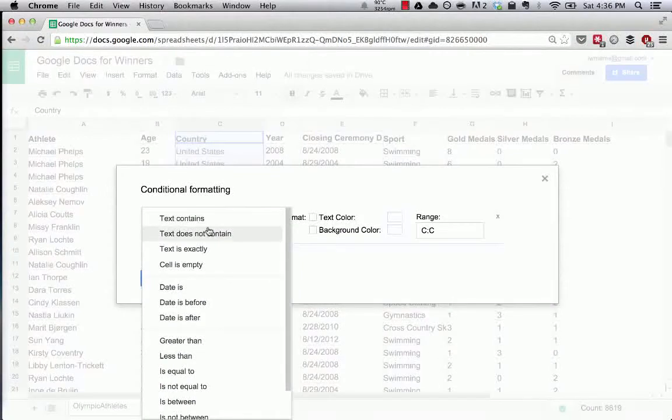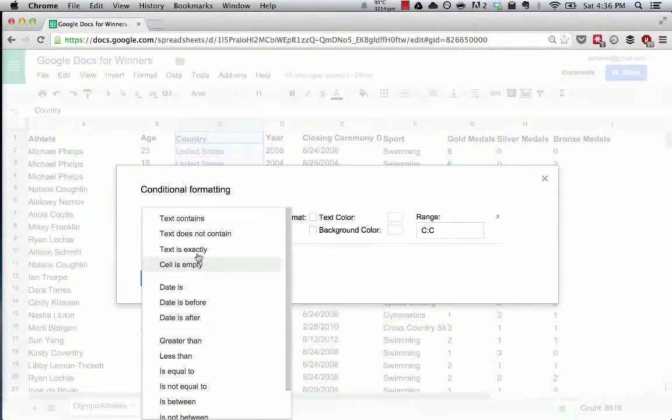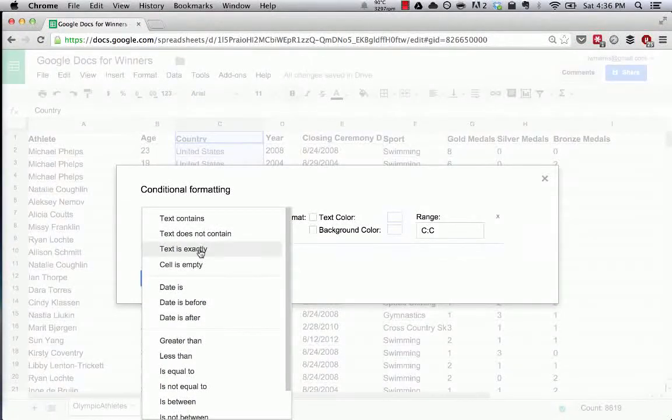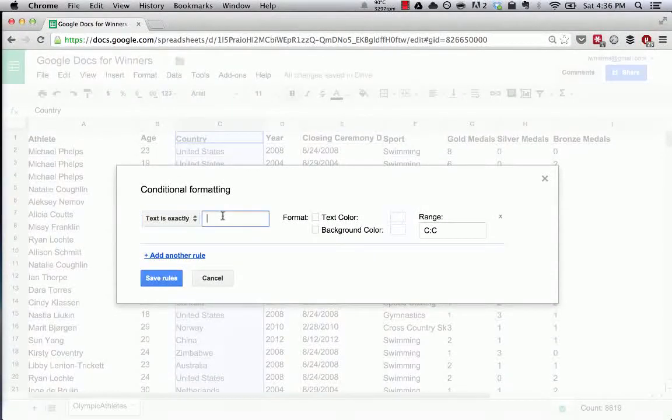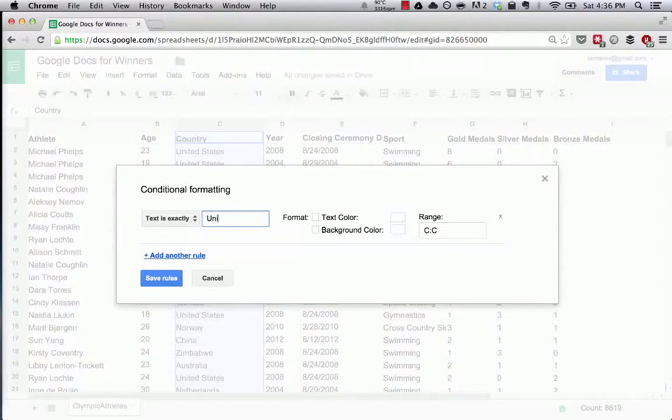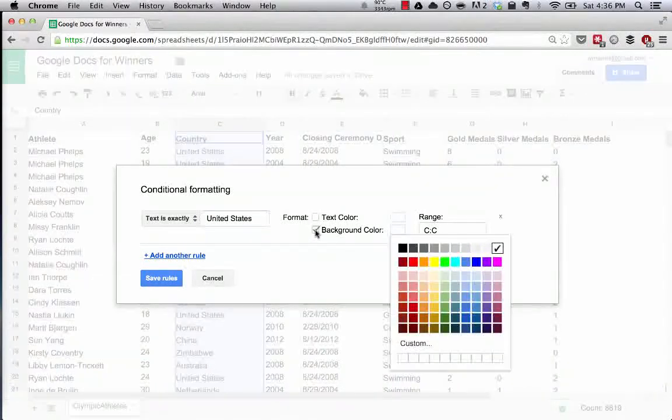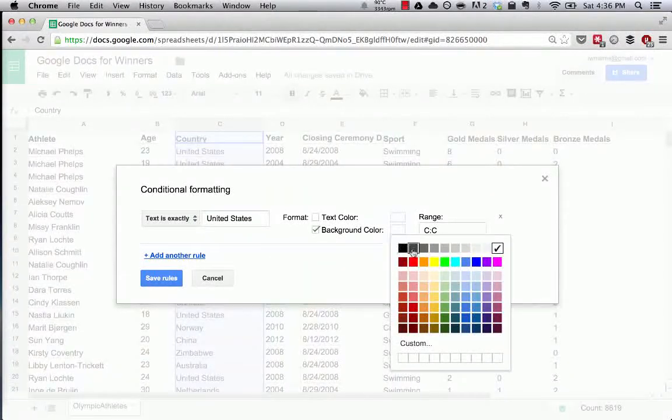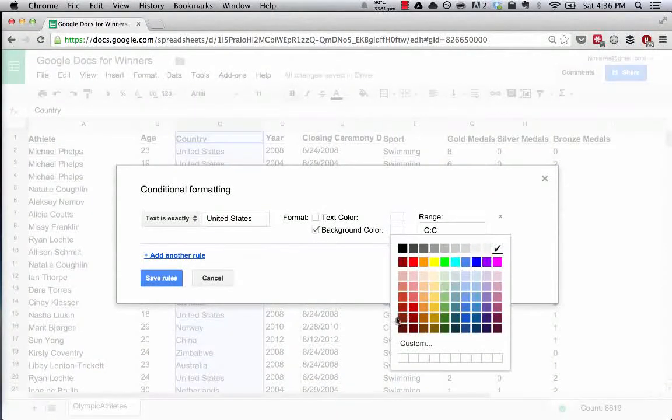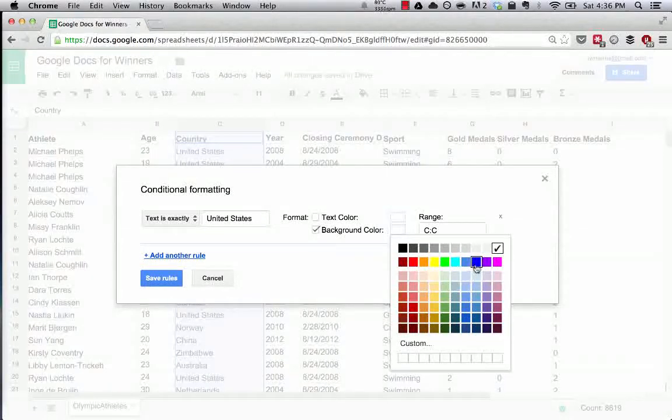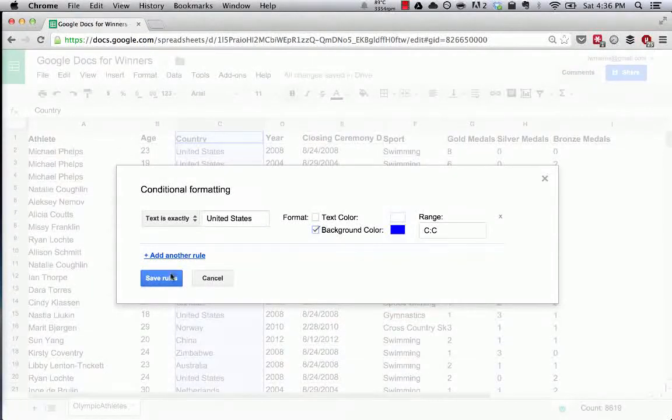So we can say conditional formatting, text is exactly United States. Let's make the background color of that cell blue for the red, white, and blue.